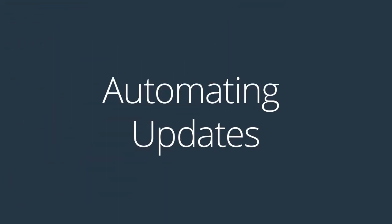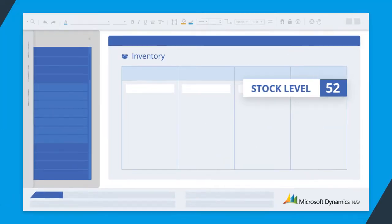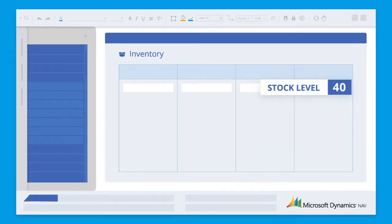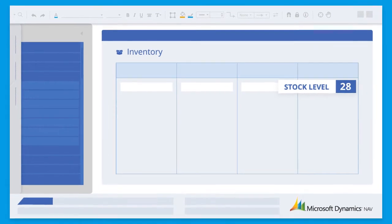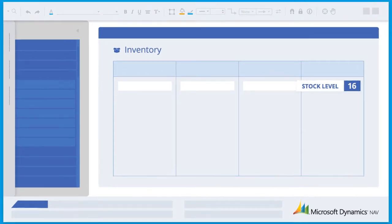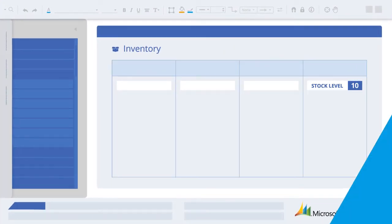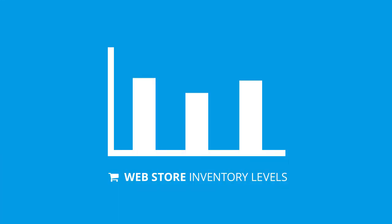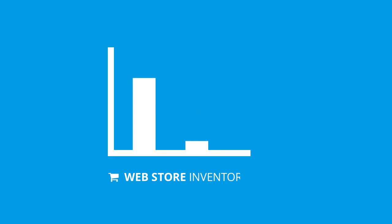When BPA Platform identifies changes in inventory in your ERP system, the solution will update the inventory levels on the web store every 15 minutes. The solution will also automatically update price changes in your web store on an hourly basis.